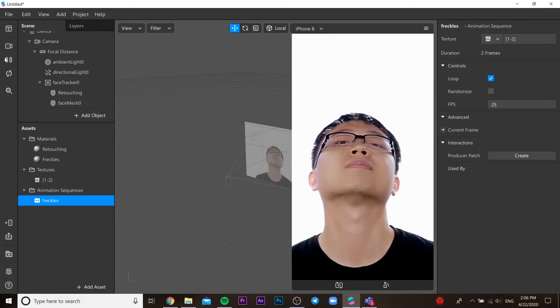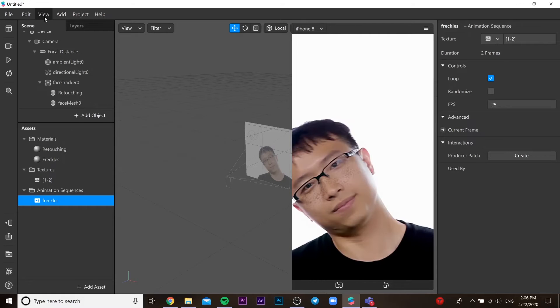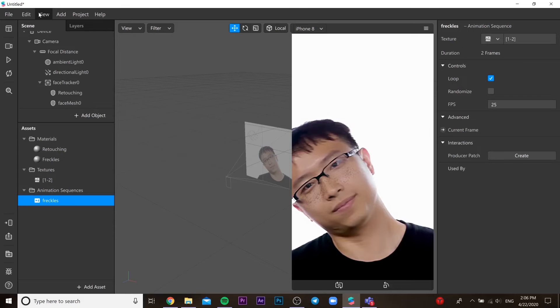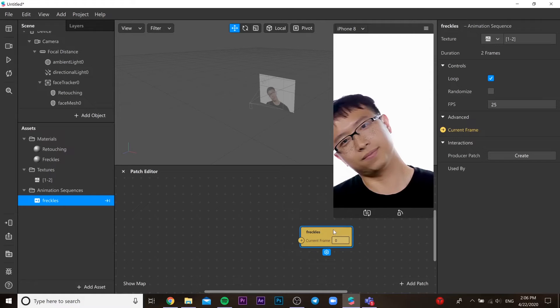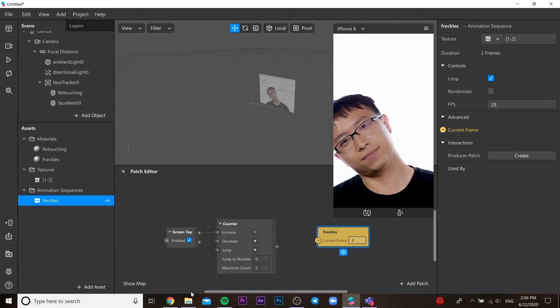We need to go to our freckles animation sequence and choose our texture. Then we need to go to our material, freckles material, and choose in the texture our animation sequence. I'll show you how to do it. We need to open patch editor, then we need to put our animation sequence texture over here.